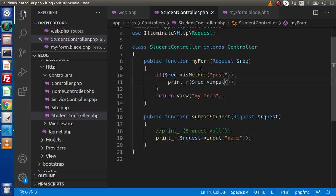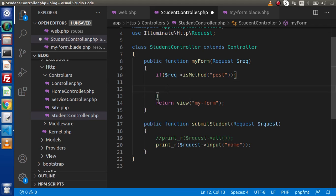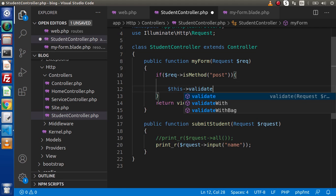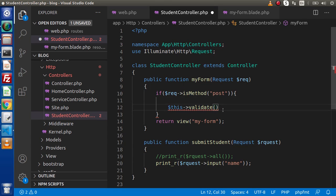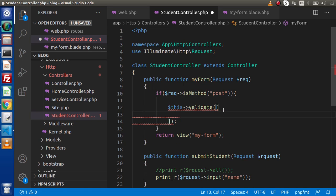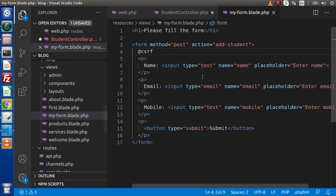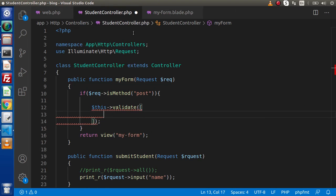Back to the editor — go inside the POST request block of the student controller. We'll get rid of the print_r line and use the validate method here. To use the validate method, we don't need to import any class because by default the request class takes care of this. Inside it, we define an array with key-value pairs. The key indicates the name attribute of each field in the form, and the value defines our validation rules.